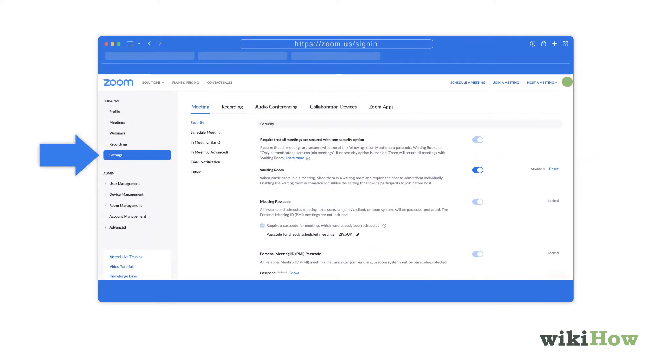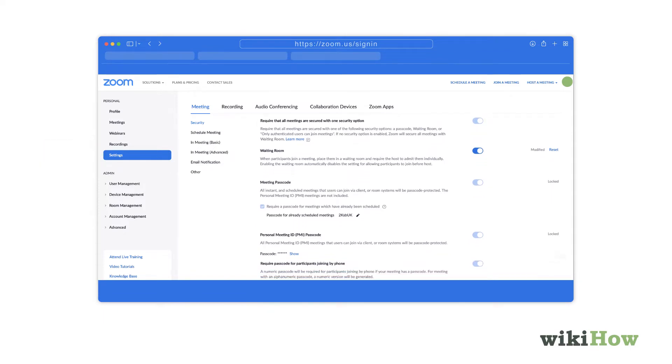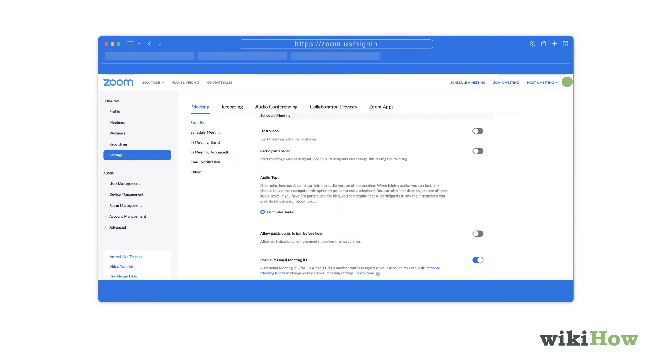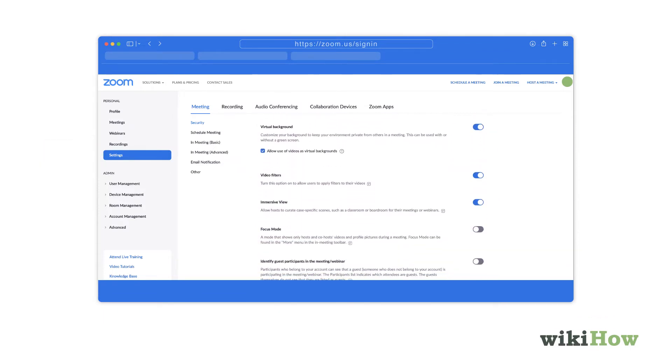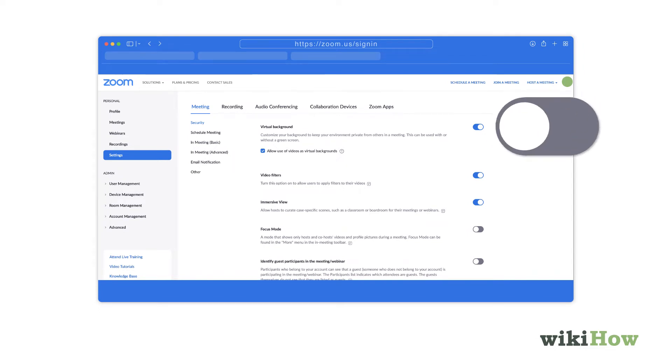Click Settings or My Meeting Settings in the left panel, and then scroll down to the virtual background switch. If the switch is blue, you can change your background. If not, click the switch to turn it blue.